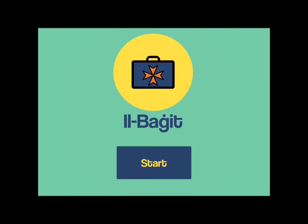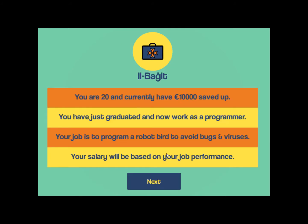This is the main screen, the first screen of our game called Il Budget, which is very simple. It shows a start button and a logo.